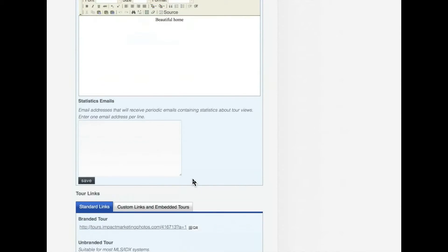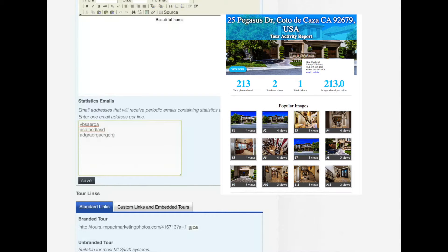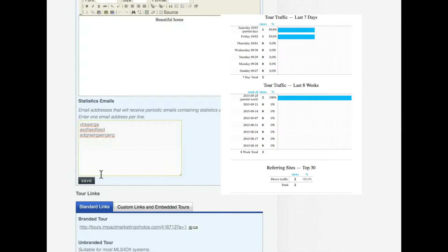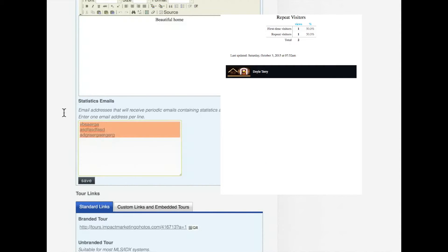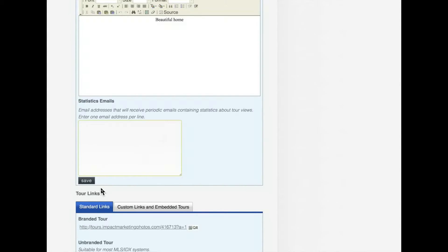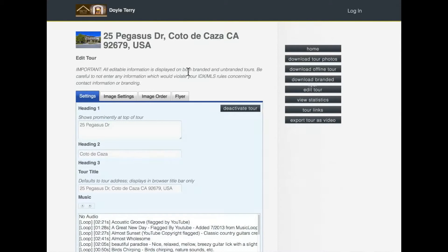If you want weekly email statistics, put your email in here. If you want them sent to your client, put their email in there - add a new line for each email address you want the statistics sent to, and they'll be sent out every week. Then just hit the Save button and it will automatically send those out every week.